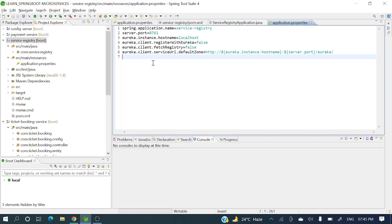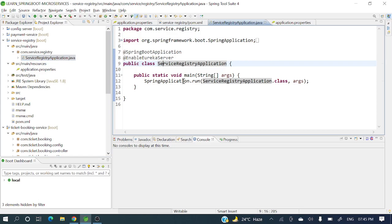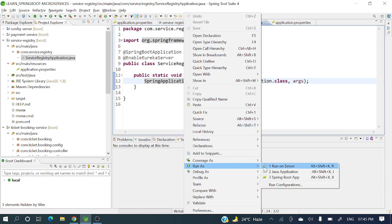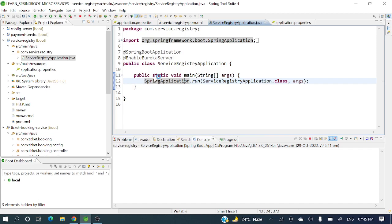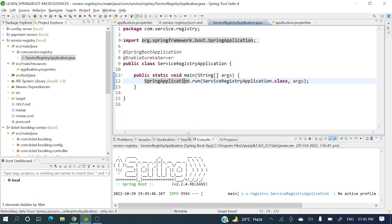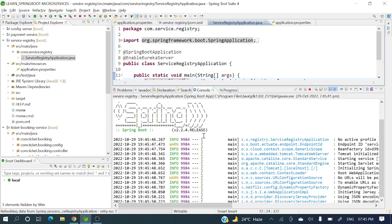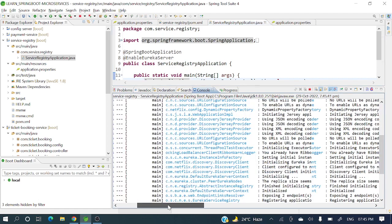We have completed the development of the service registry. Now let's run it — right-click and run as Spring Boot Application. The application is starting and it's running on port 8761.